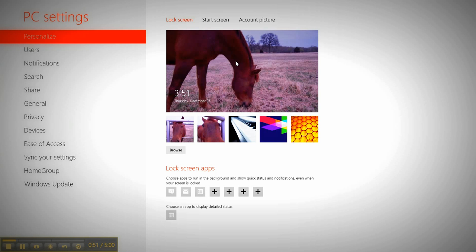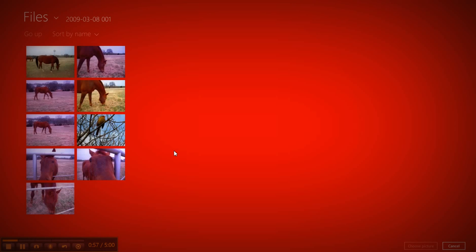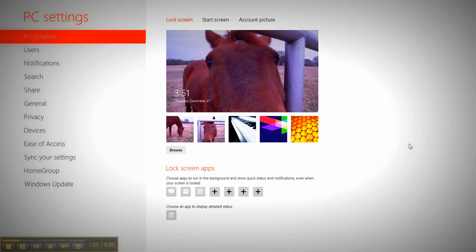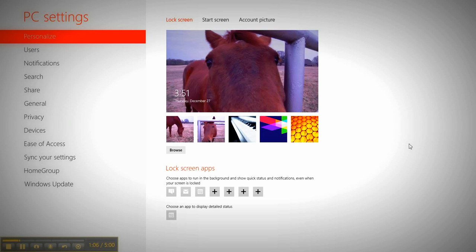So the default here was a picture of Seattle. I didn't want that, so I browsed and I got a picture of a horse, and this one's pretty interesting. We'll just choose that one, go down here to choose picture, it will change it.